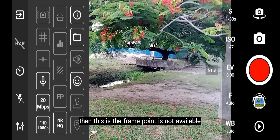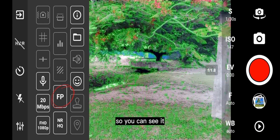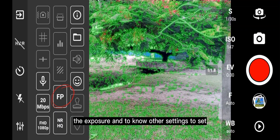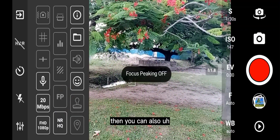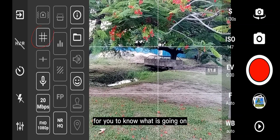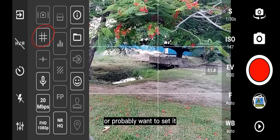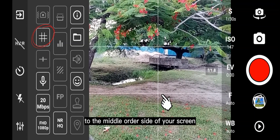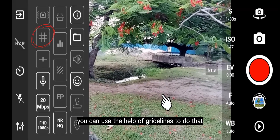This is the focus peaking feature — it is now available. You can see it. This is the focus peaking, for you to know the exposure and to manage other settings. You can also activate the grid lines to know what is going on, or to set your subject to the middle or other side of your screen. You can use the grid lines feature to do that.